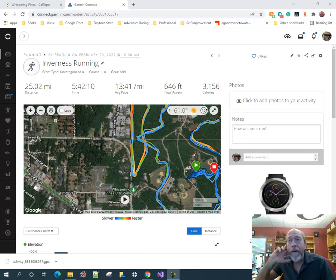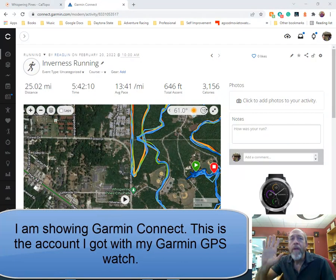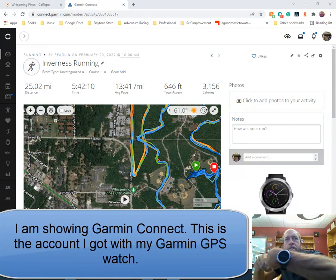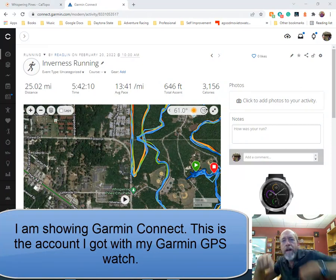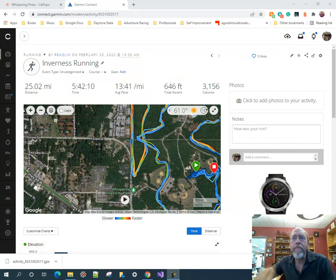Hi, Dr. Ron Eglund here. I'm going to do some simple mapping with CalTopo. I use a Garmin watch to track my routes, and I want to make maps out of some of the courses that I do.